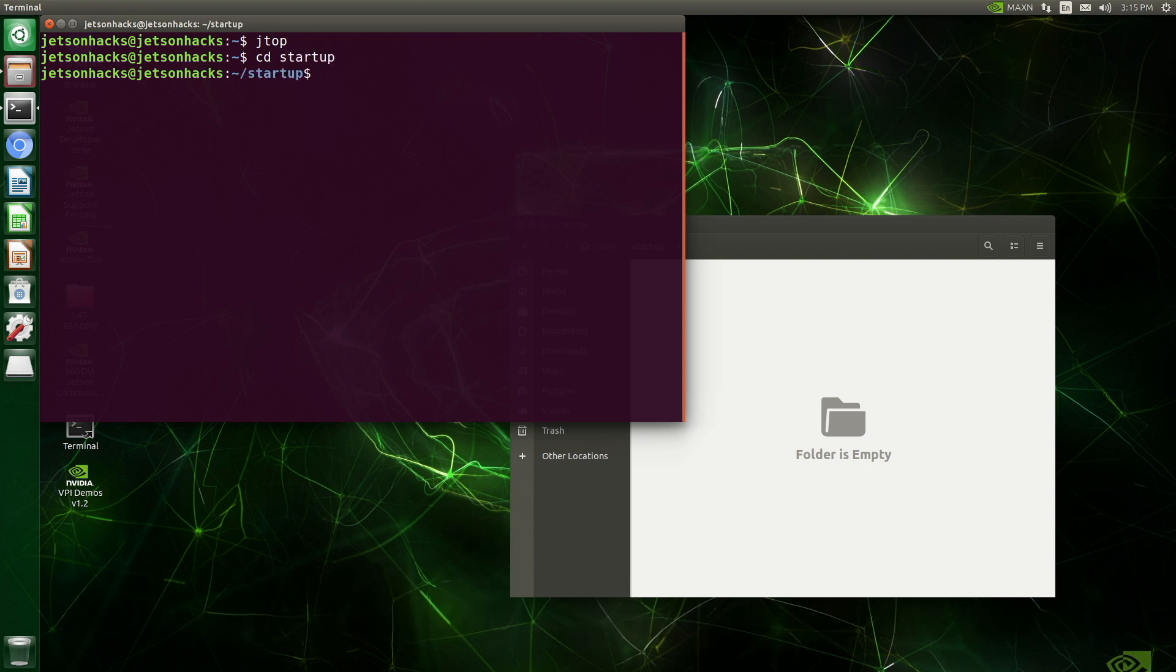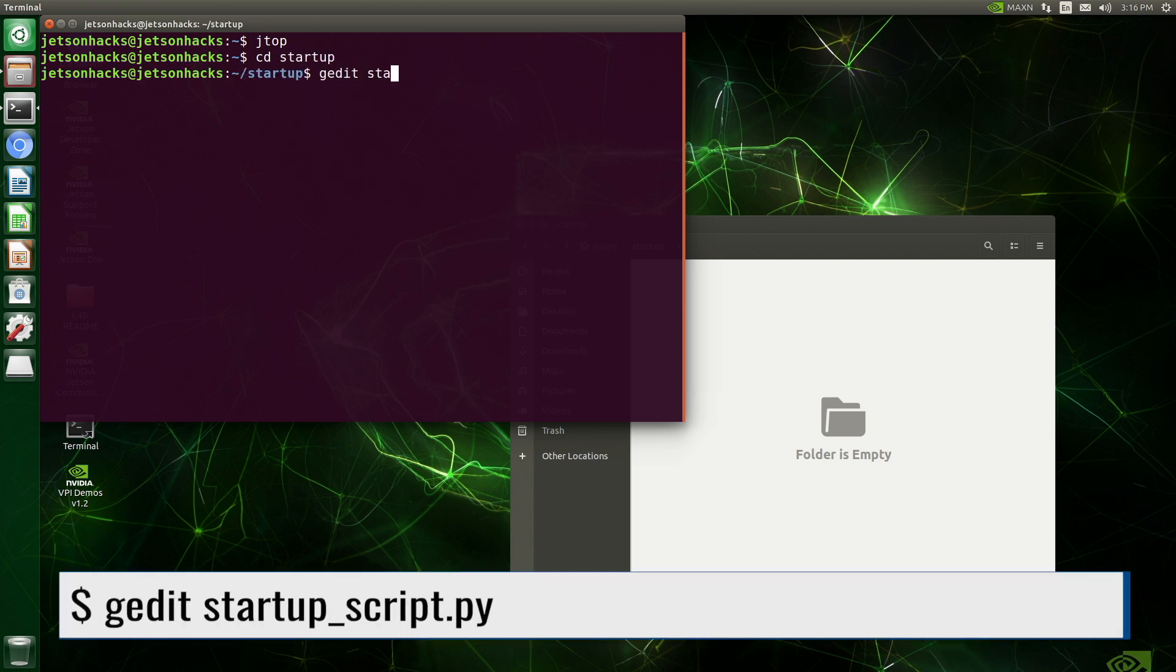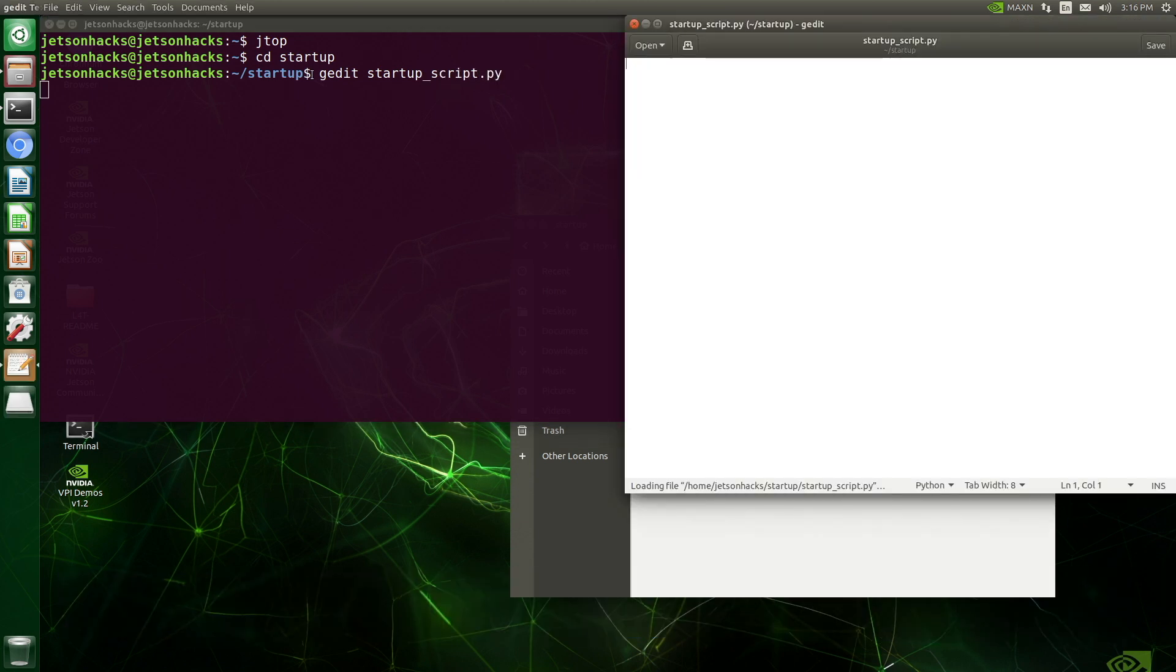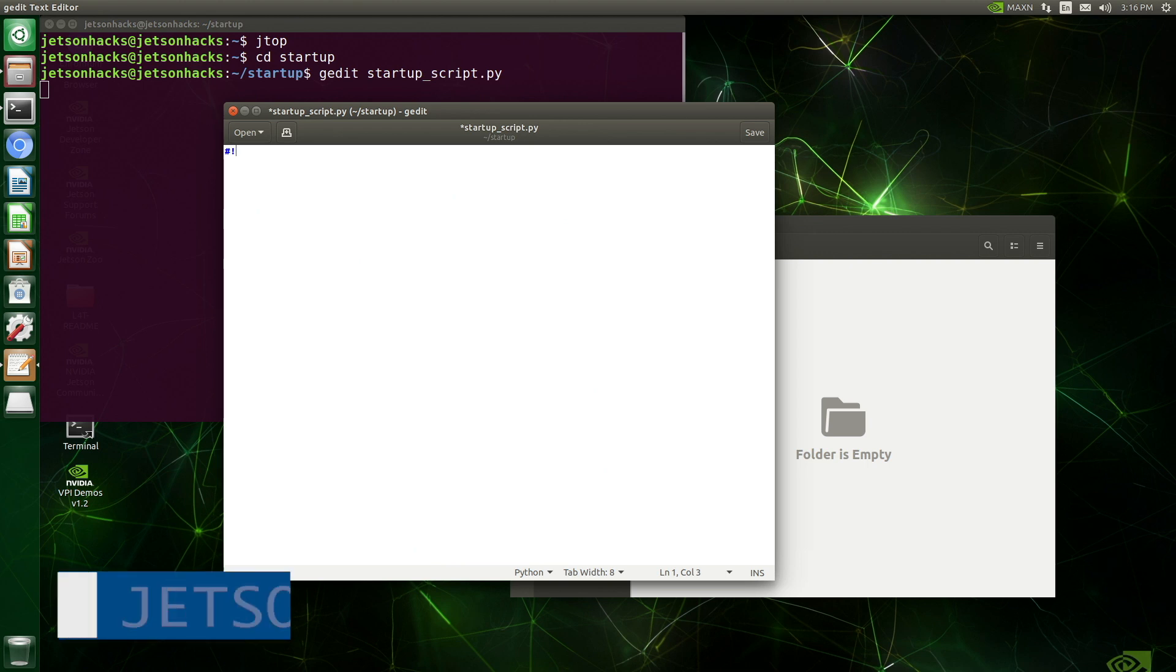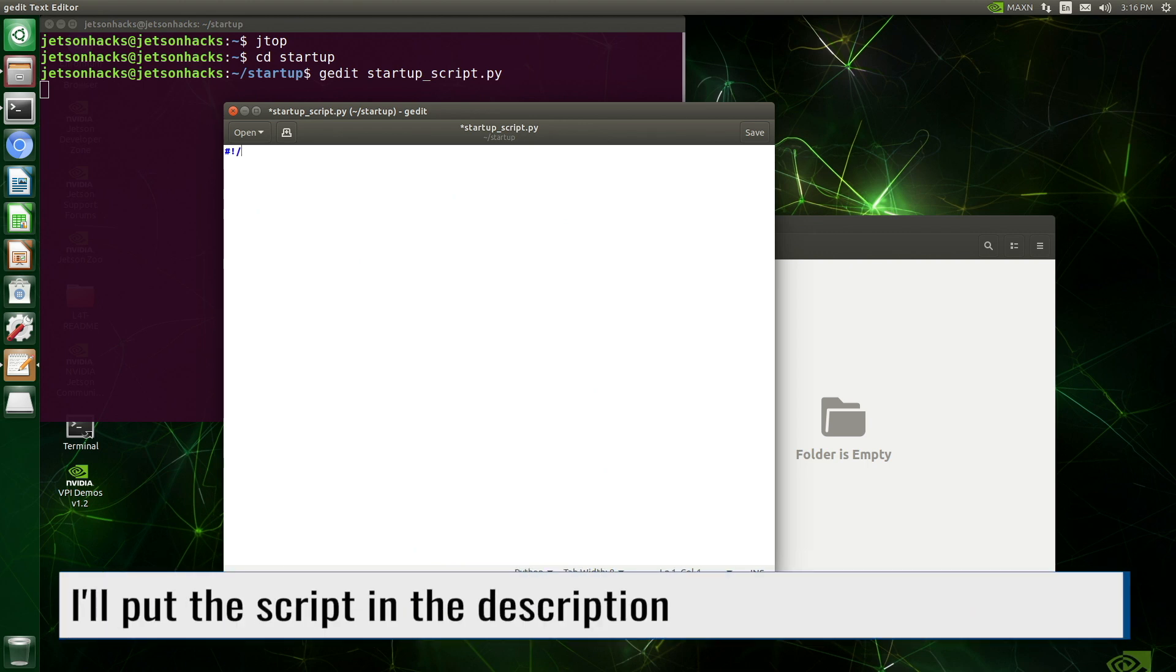Now we create a script to run. Let's call it startup_script.py. Let's add our shebang.